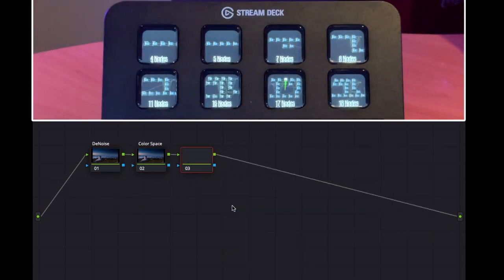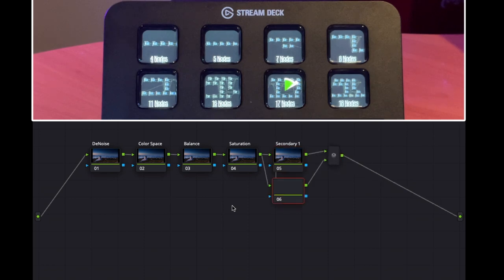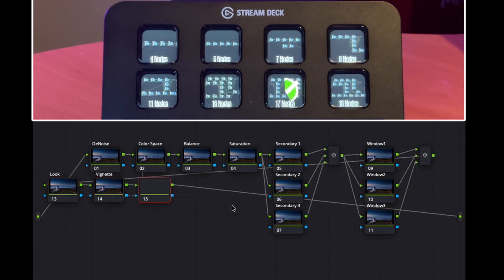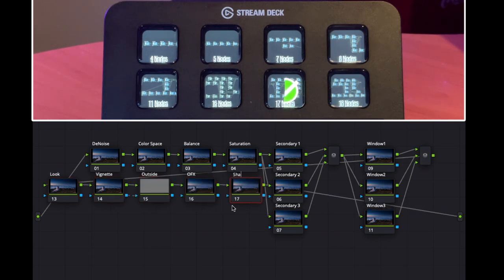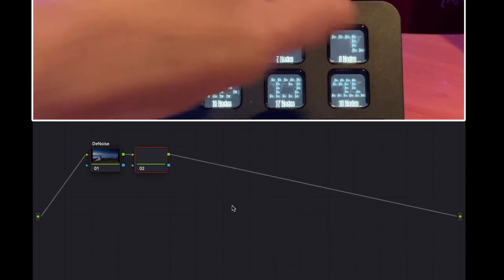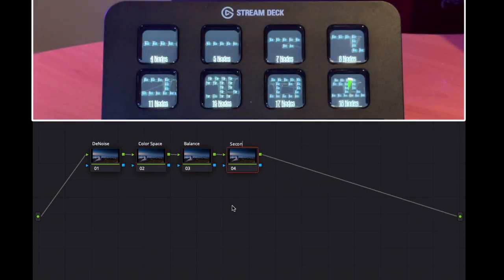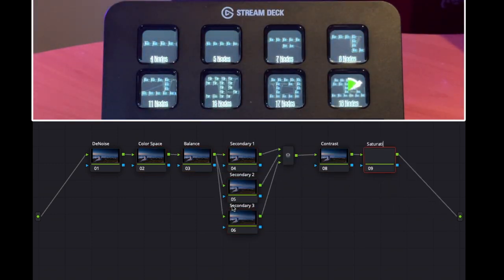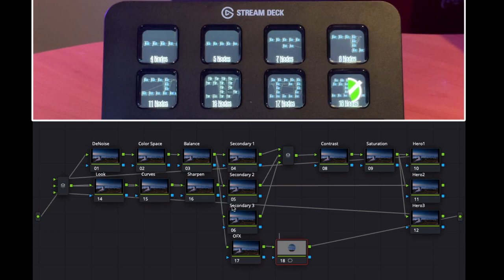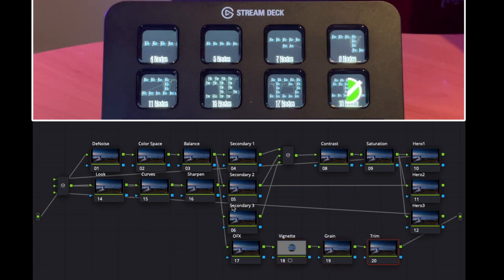The eighteen-node tree is the most comprehensive, featuring a secondary stack, a hero stack, a look node, curves, sharpen, effects, vignettes, and grain — everything you could want in one node tree. Back on the main page, we have a multicam workspace with JKL keys. The rotary dials let you switch multicam angles and switch the multicam page, and you can change viewing options. There's also a cut multicam workspace so you can cut between cameras in real time while playing, with angle and page dials still available.